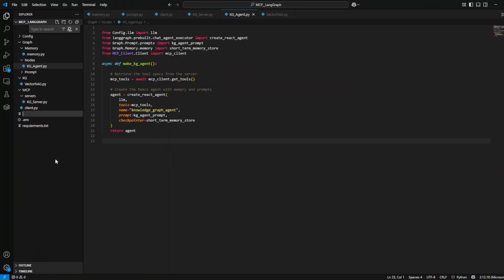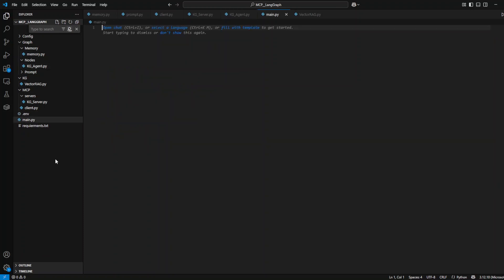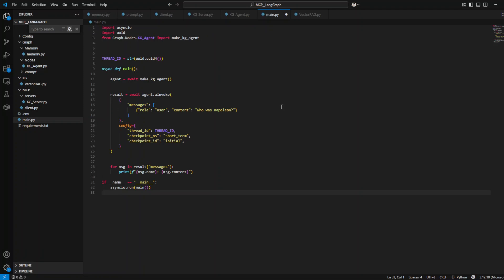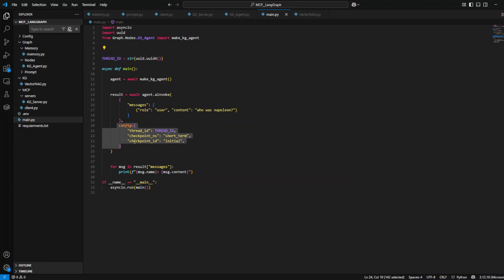The last line will run the server. It starts the MCP server and listens with the standard input output that we define here, and it's ready to accept requests from an AI client. The last step is going to the node and creating a new file named knowledge graph agent.